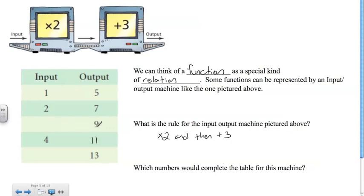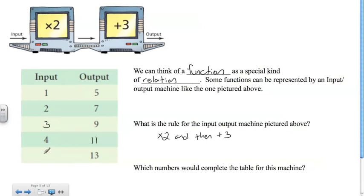Here we're working backwards. If nine is the output, what was the input? Whatever we had, we multiplied it by two and added three, so we do the opposite: nine minus three is six, divided by two is three. That makes sense because the inputs go in order — one, two, three, four — and this would probably be five. We can check: three times two plus three is nine, and five times two plus three is thirteen.